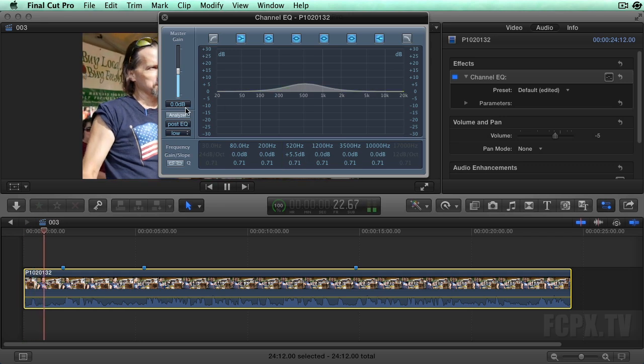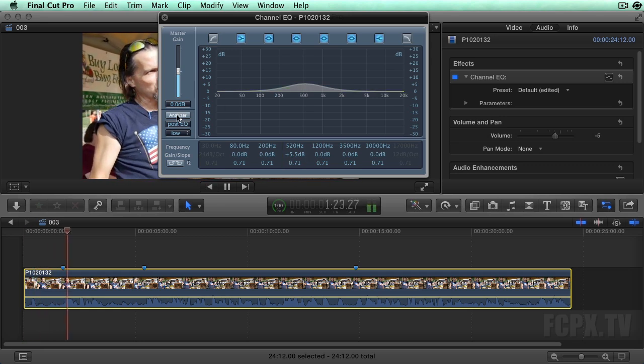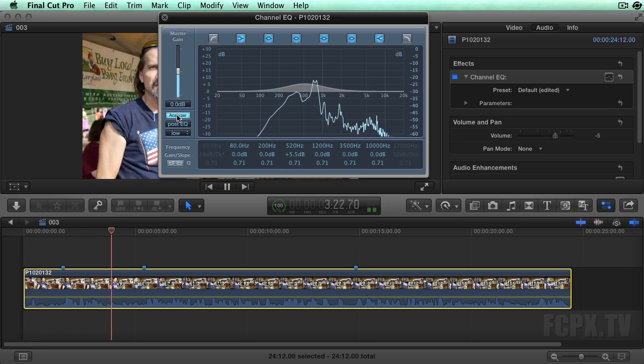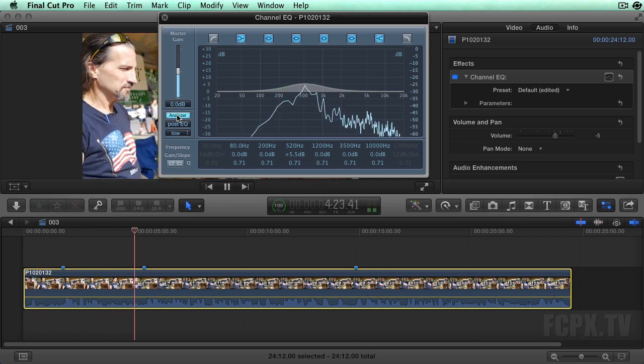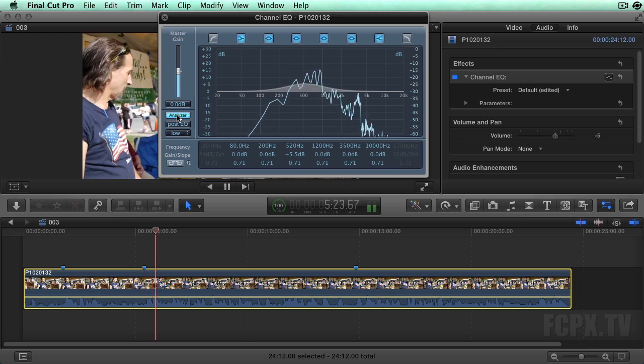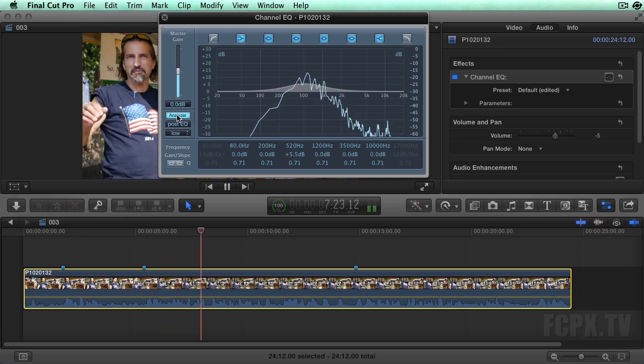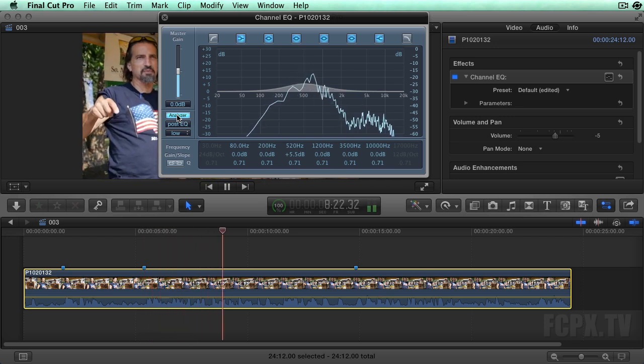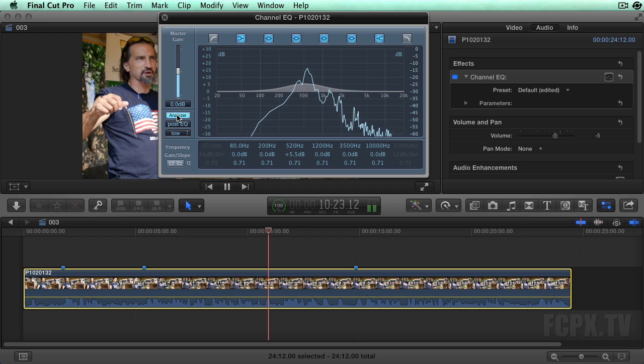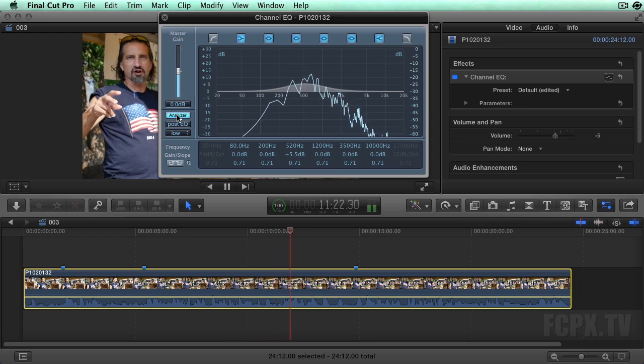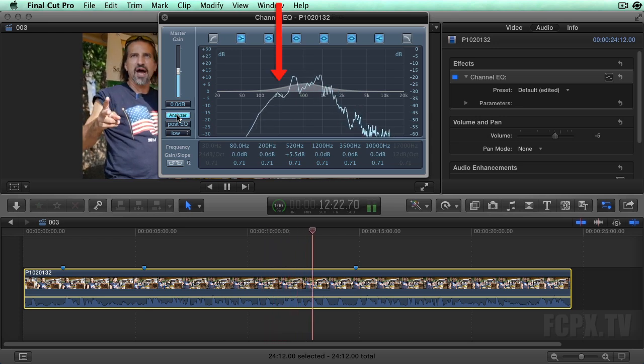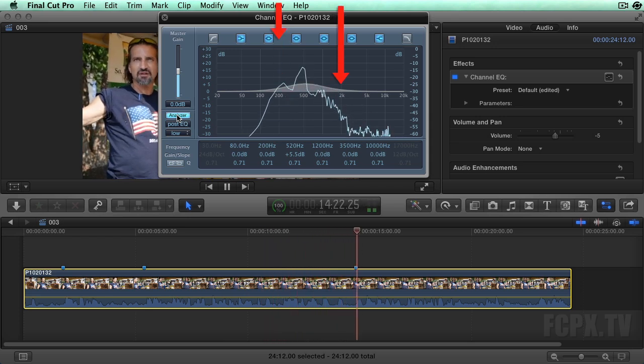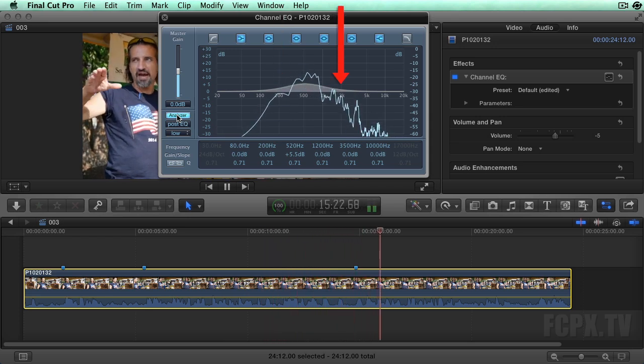If you click the analyzer button, you can actually see the representative frequencies as you play the clip. As you can see in the audio spectrograph, the human voice is concentrated from around 200 hertz up to about 2 kilohertz.